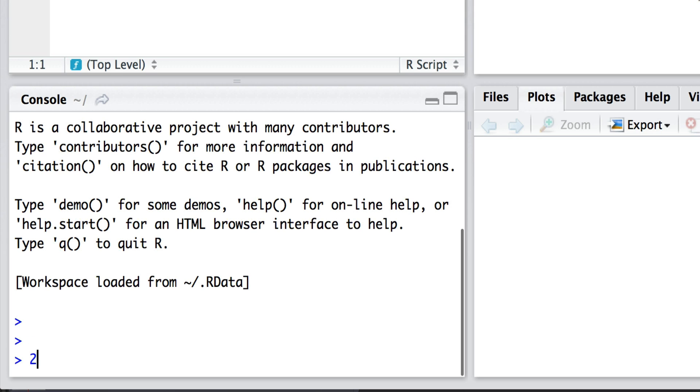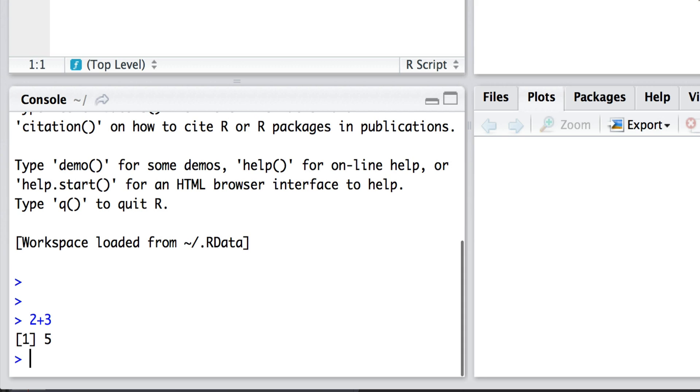For example, I can say 2 plus 3 and press return and what we'll see is that we get 5.